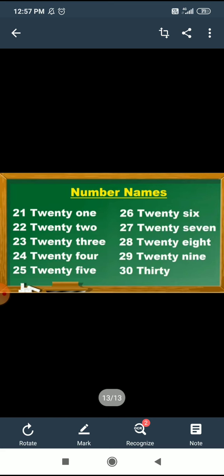22. T, W, E, N, T, Y — 20. 22. T, W, E, N, T, Y — 20. T, H, R, E — 3. 23.